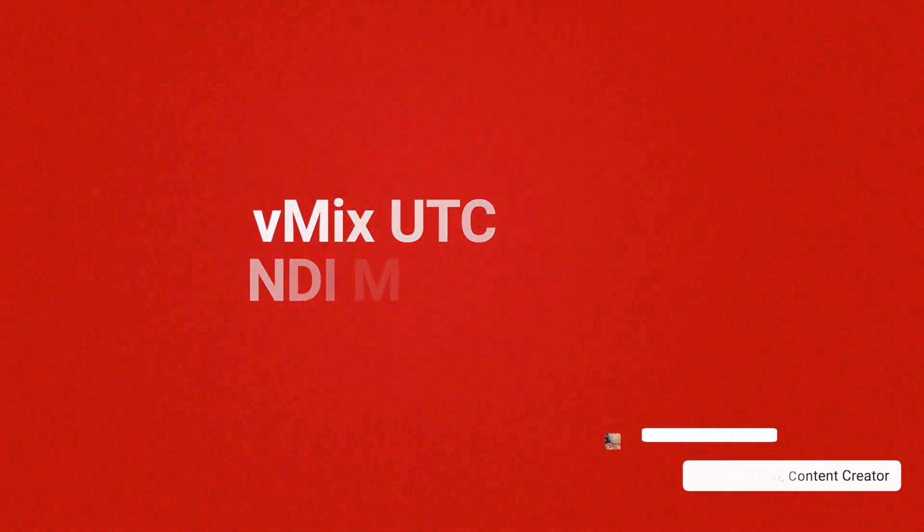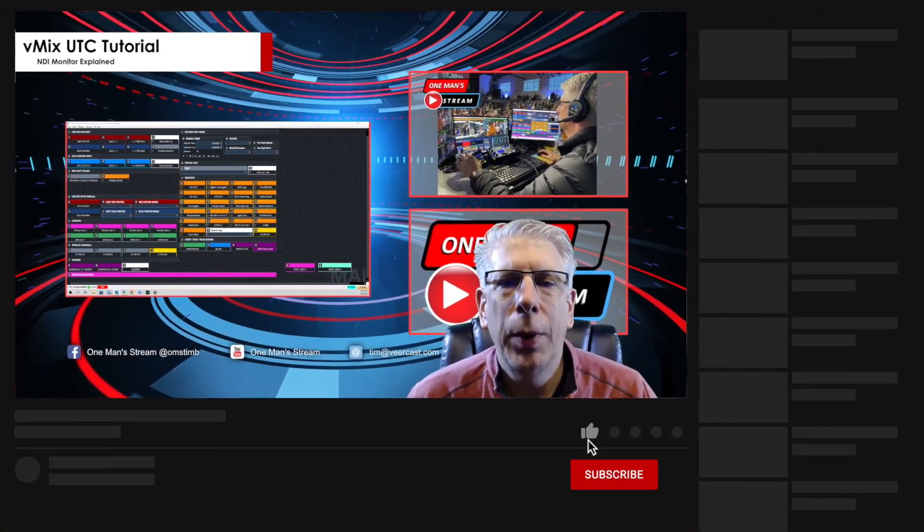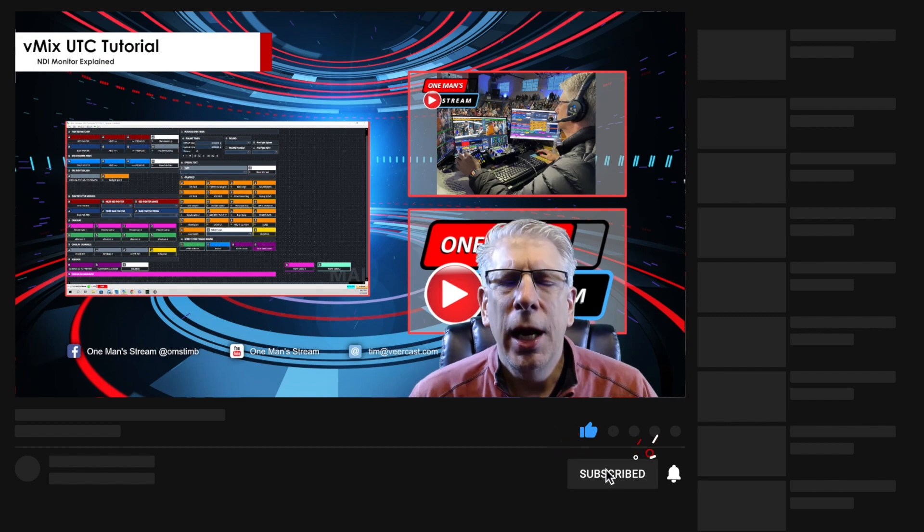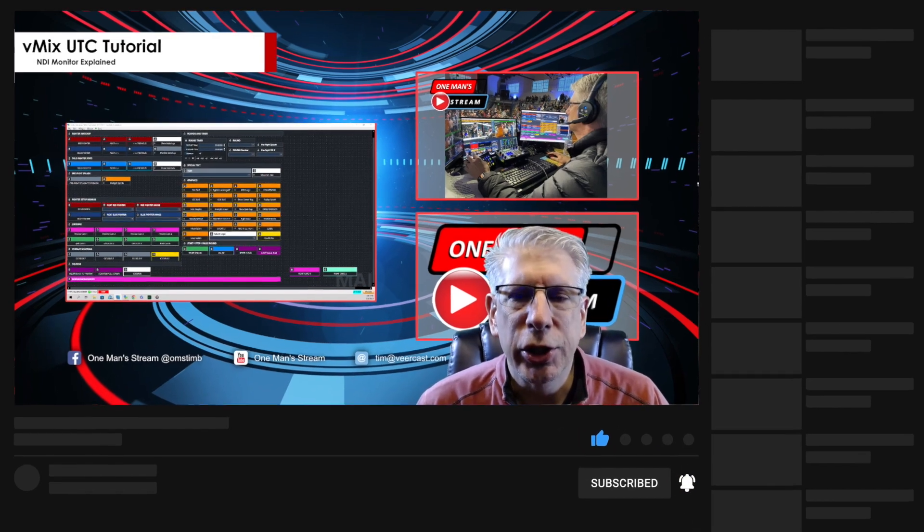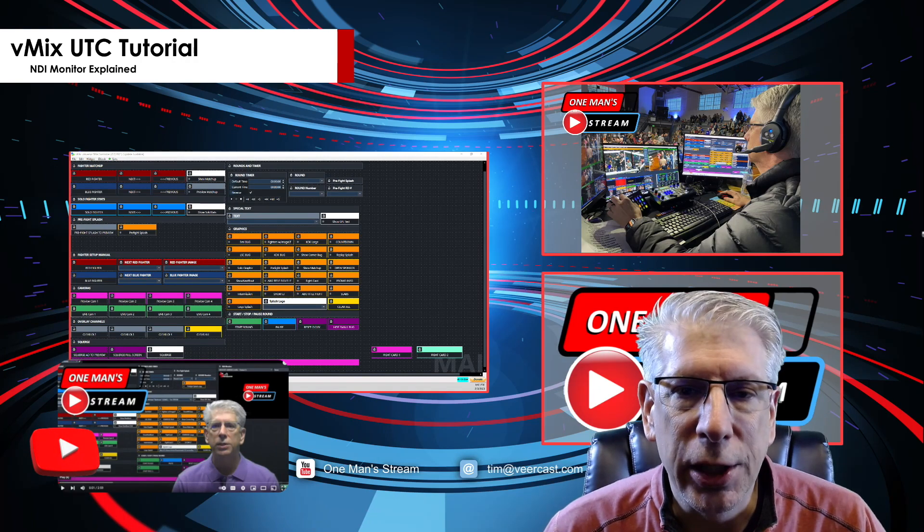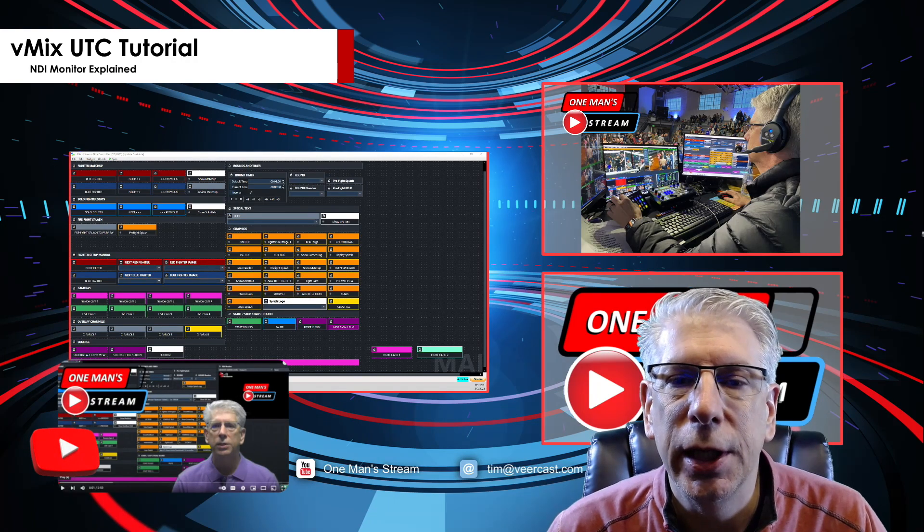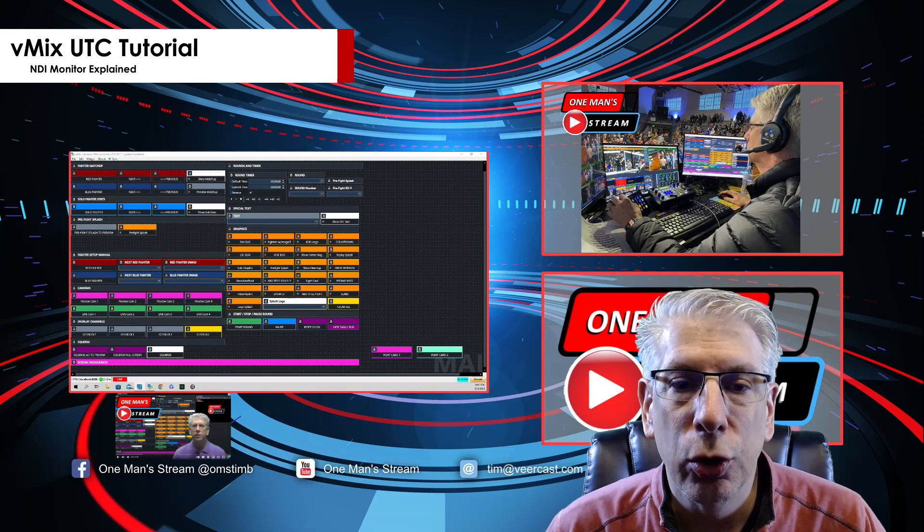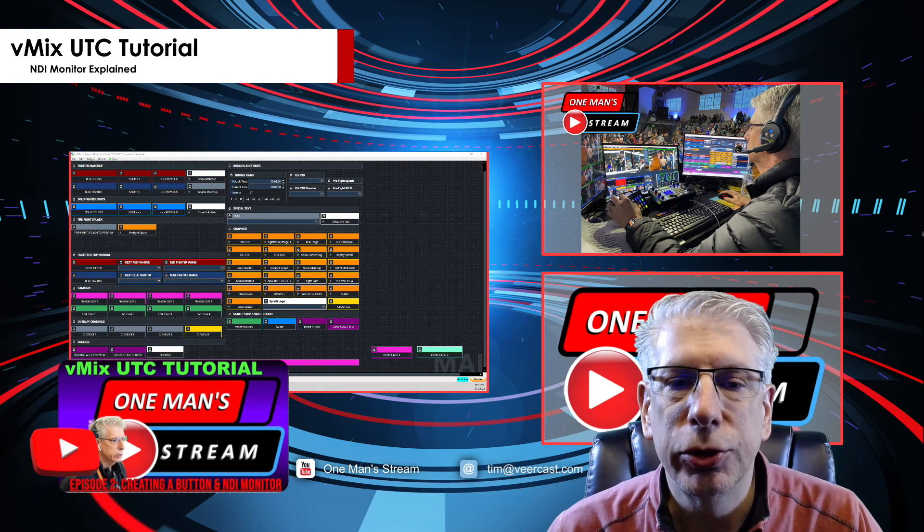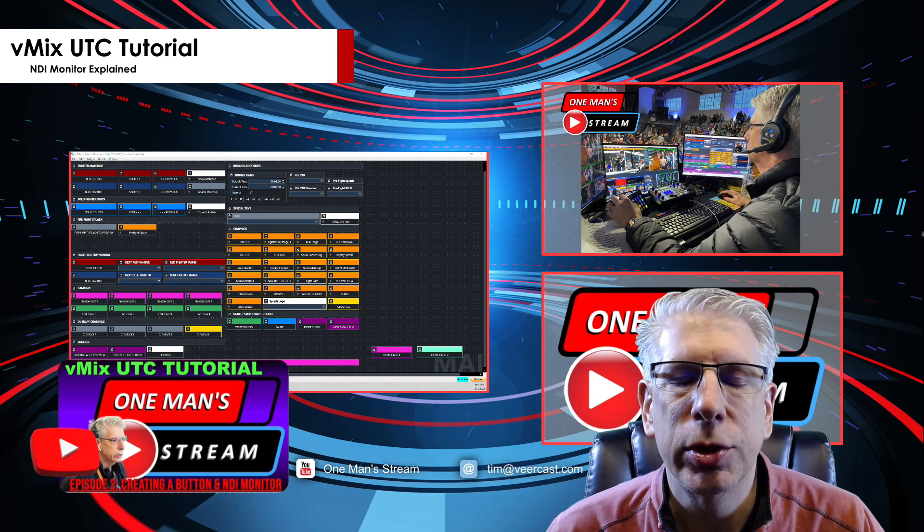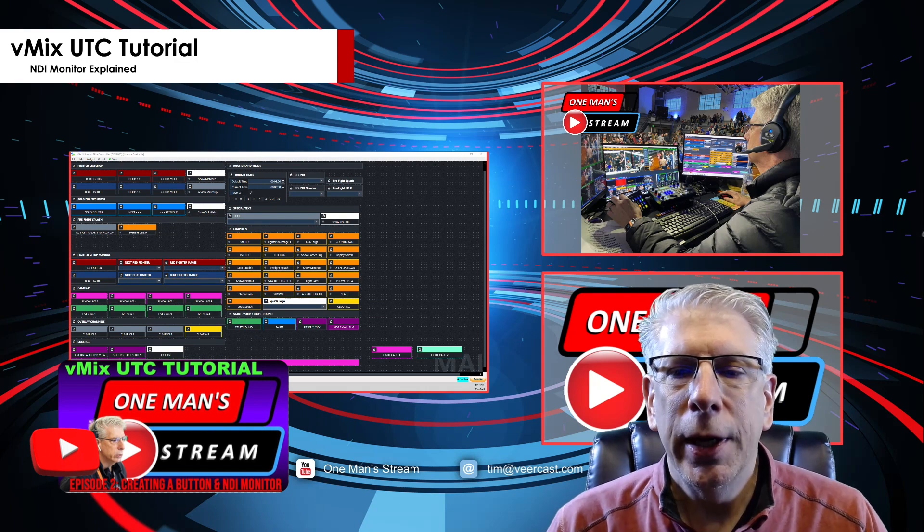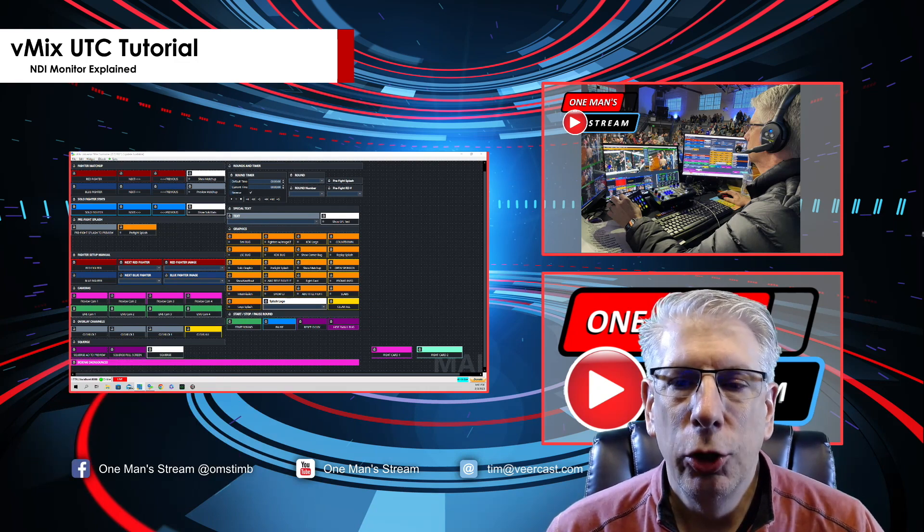Hello everyone and welcome back. In today's episode we're going to go back to an earlier tutorial and go a little bit more in depth with the explanation. All the way back in episode one we did a download and installation showing you where to get vMix UTC and the additional file for NDI Monitor. In episode two I showed you how to use NDI Monitor in your UTC setup but didn't go into as much detail as I could have.